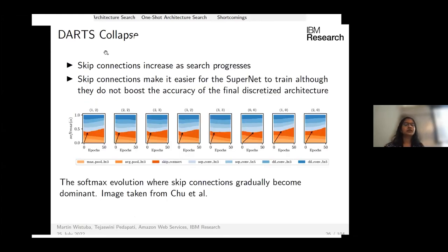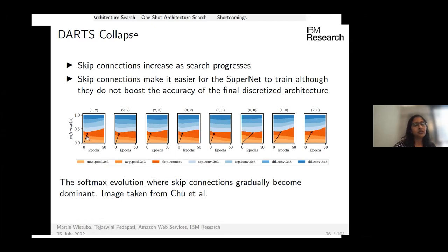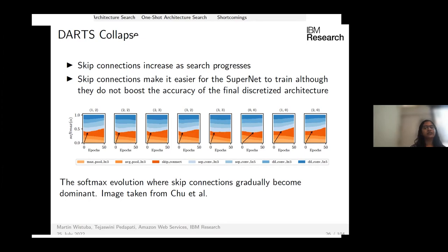DARTS collapse is a known failure mode. As the search progresses, skip connections dominate every edge's operation weights. Although skip connections don't strongly contribute to accuracy, they make training the super net easier, which is why DARTS heavily favors them.